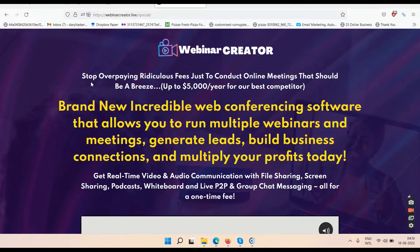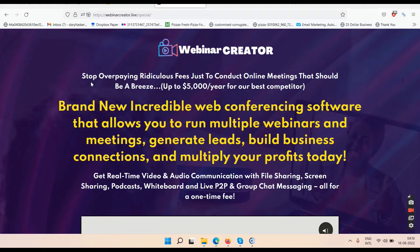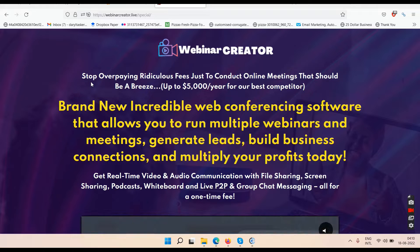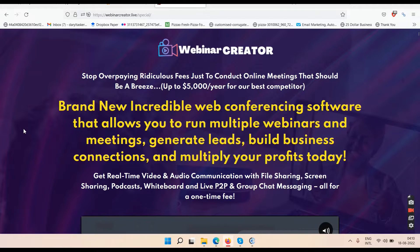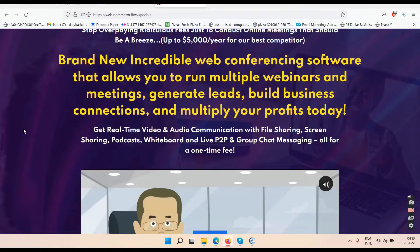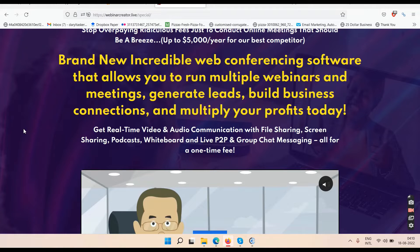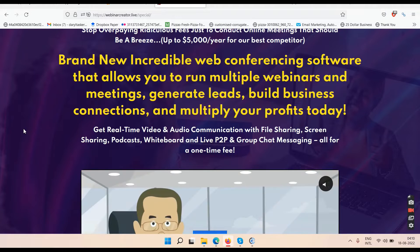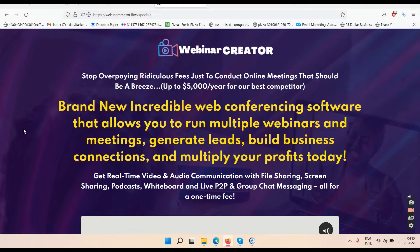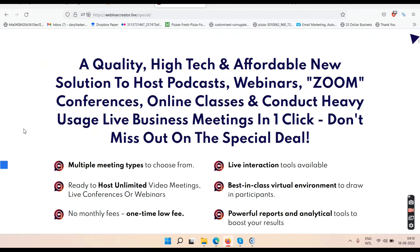It's a brand new incredible web conferencing software that allows you to run multiple webinars and meetings, generate leads, build business connections, and multiply your profits. You get real-time video and audio communication with file sharing, screen sharing, podcasts, whiteboard, and live P2P and group chat messaging — all for a one-time fee.